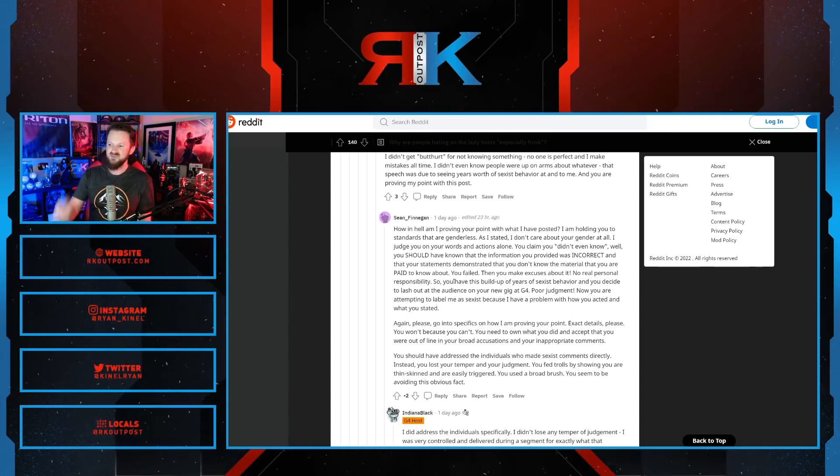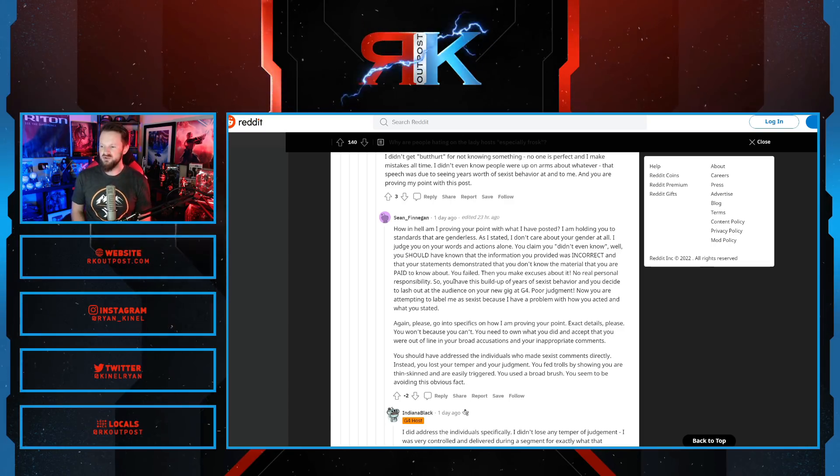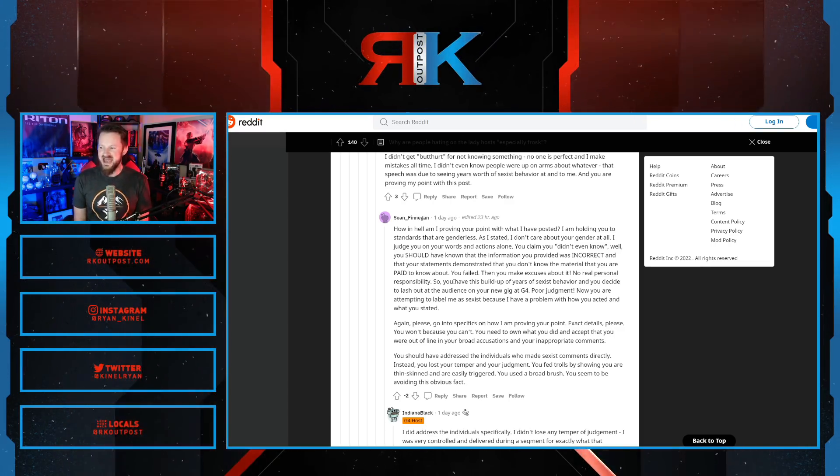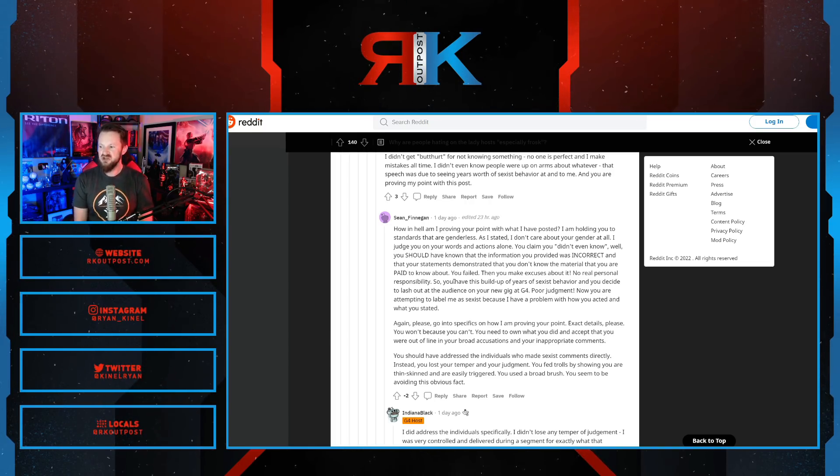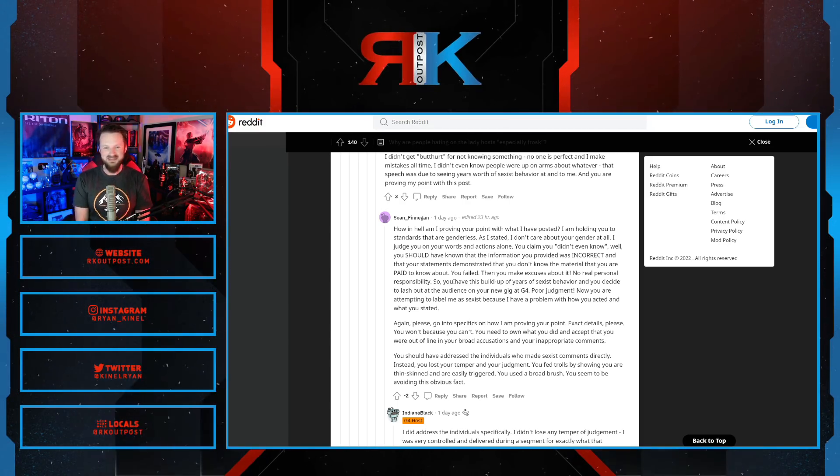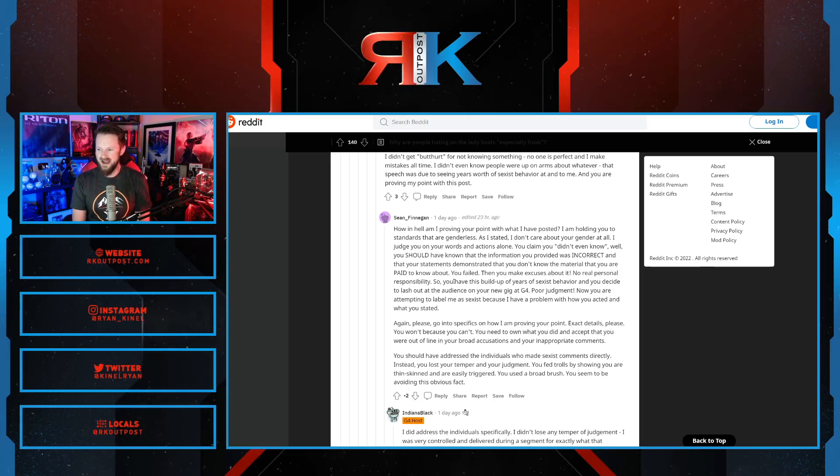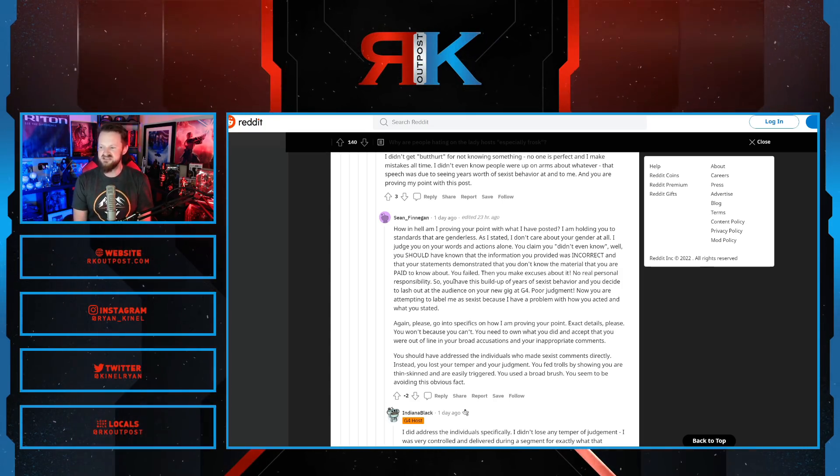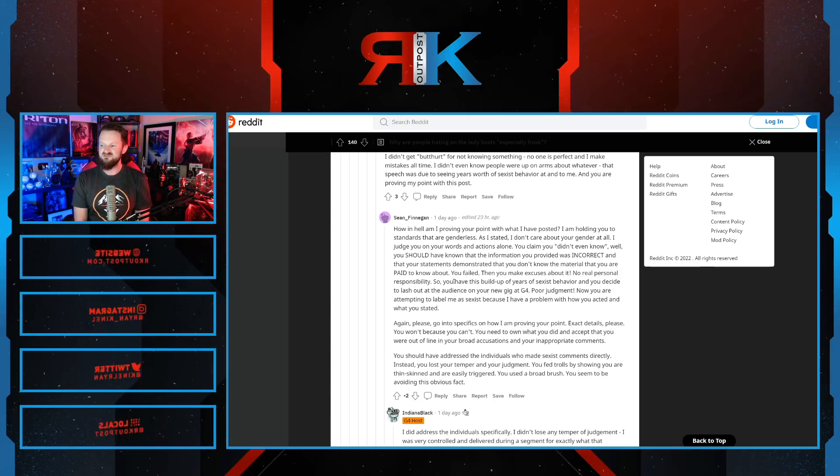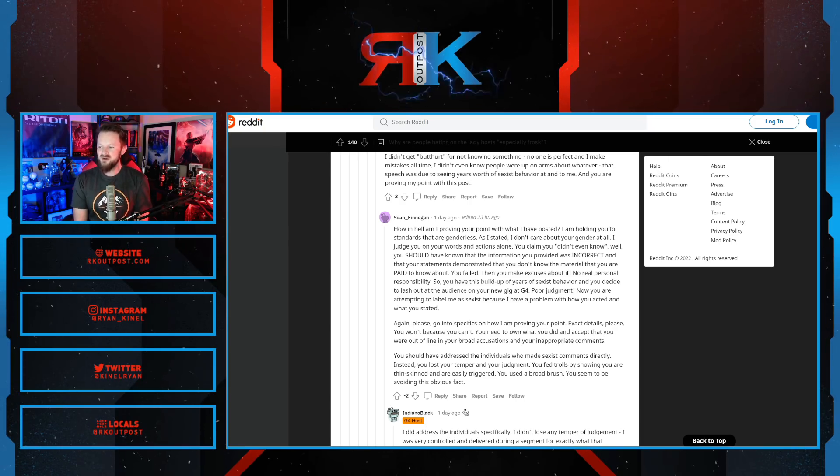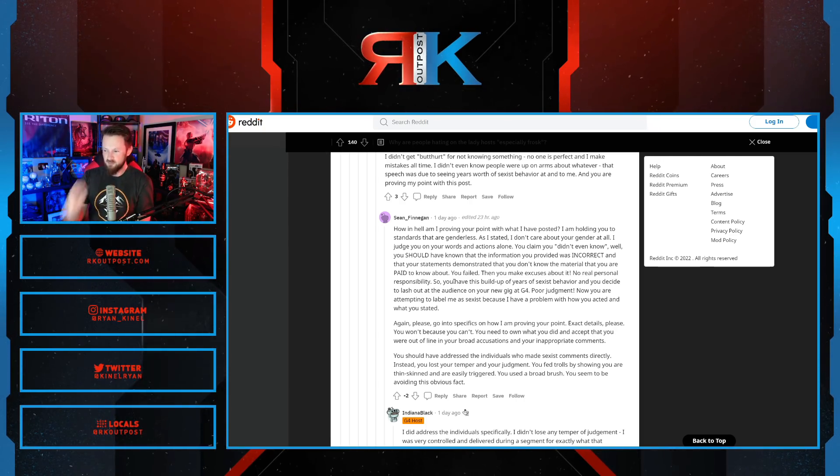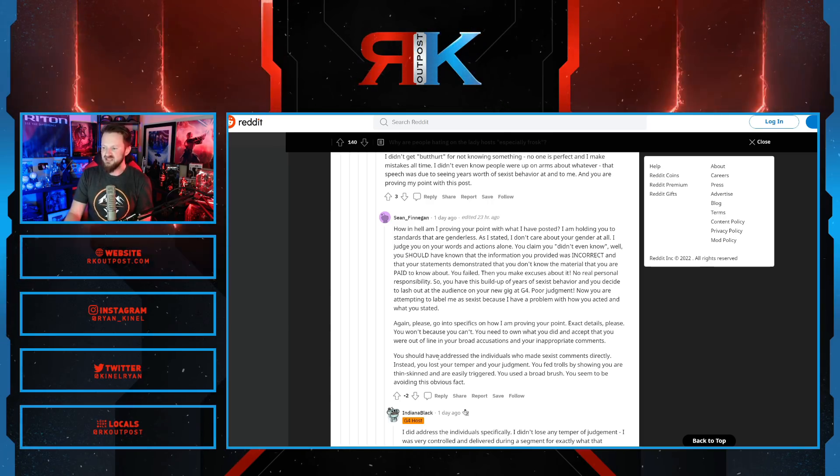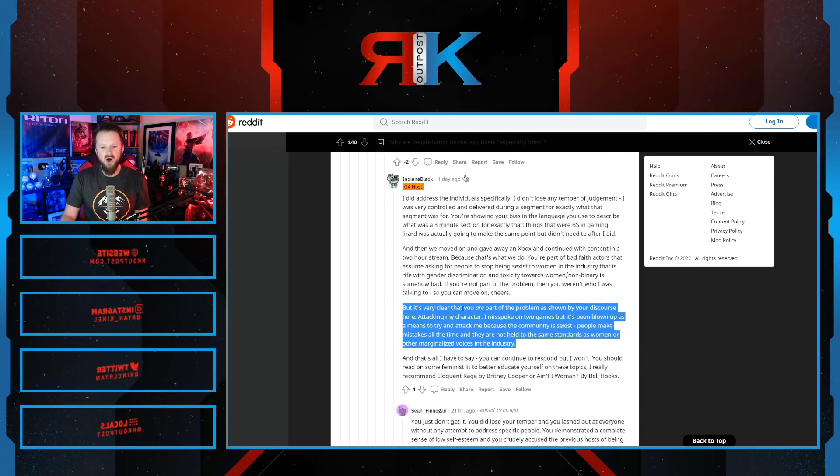Let's read on. How am I proving your point with what I've posted? I am holding you to standards that are genderless. As I stated, I don't care about your gender. I judge you on your words and actions alone. You claim you didn't even know. Well, you should have known the information you provided was incorrect and that your statements demonstrated that you didn't know the material you're paid to know about. You failed. Then you make excuses about it. No personal responsibility. Now you're attempting to label me as sexist because I have a problem with how you acted and what you stated.